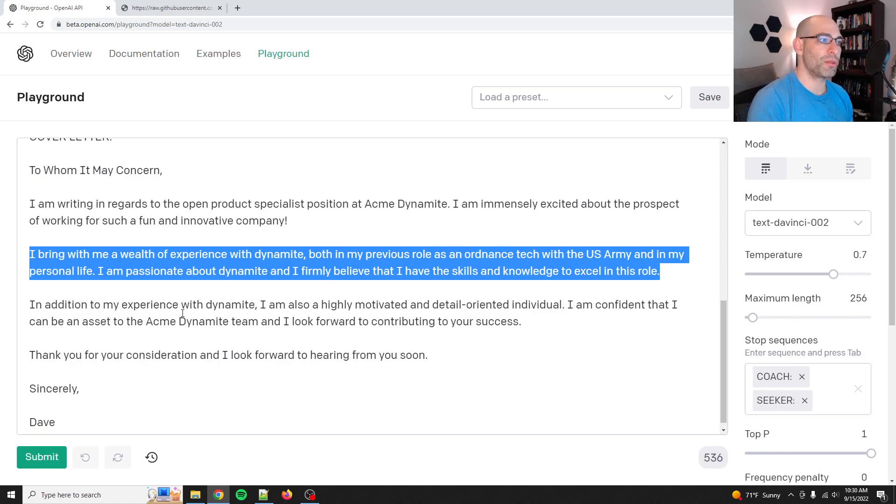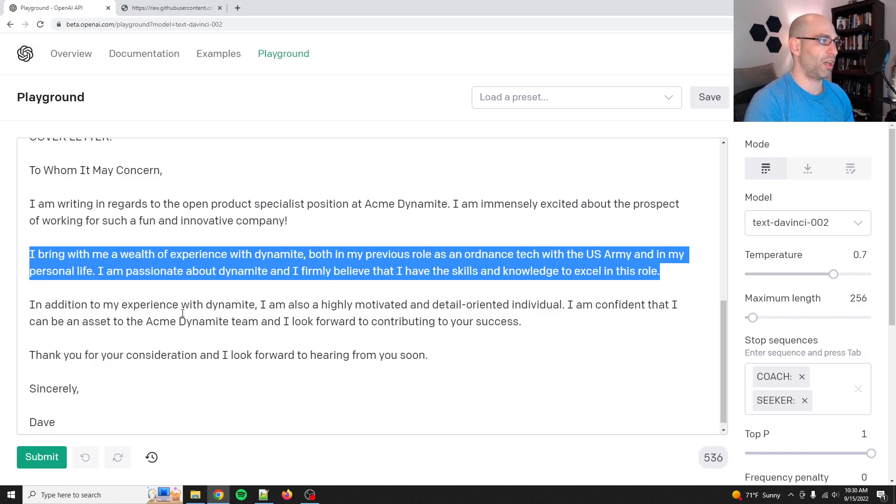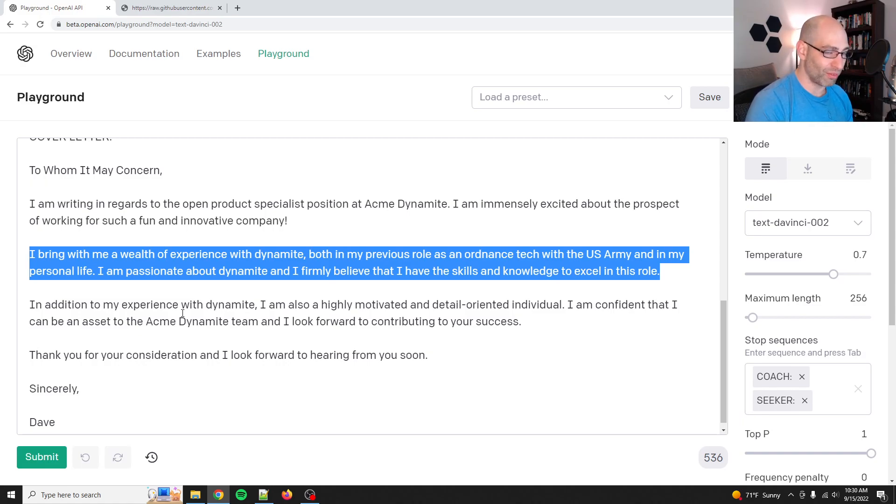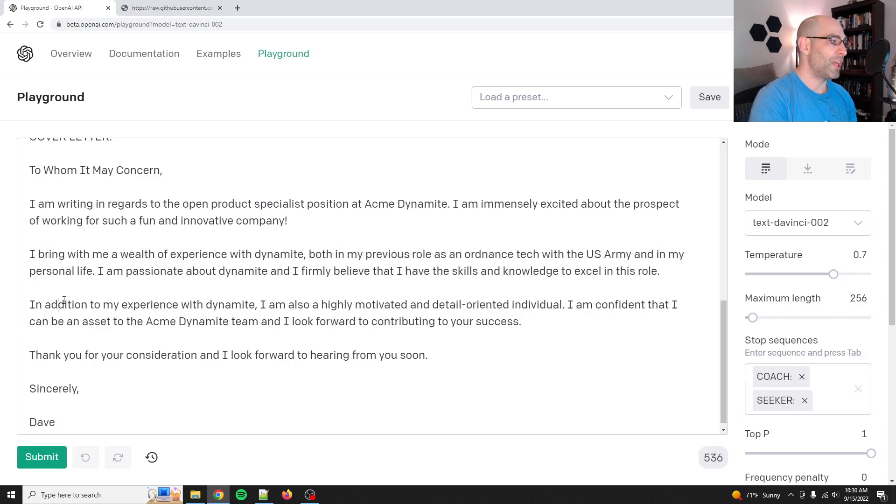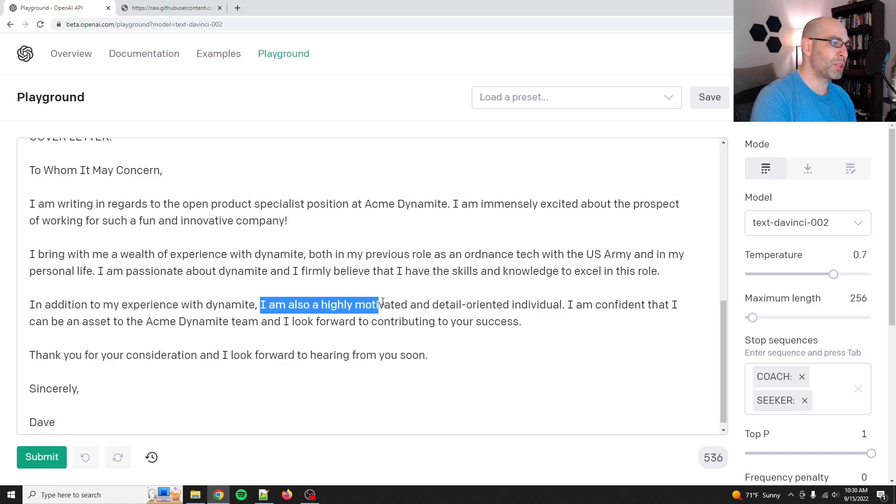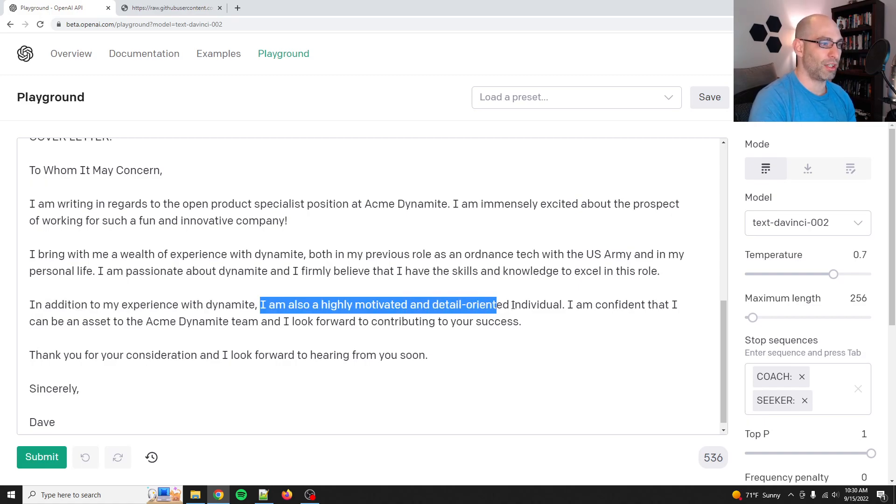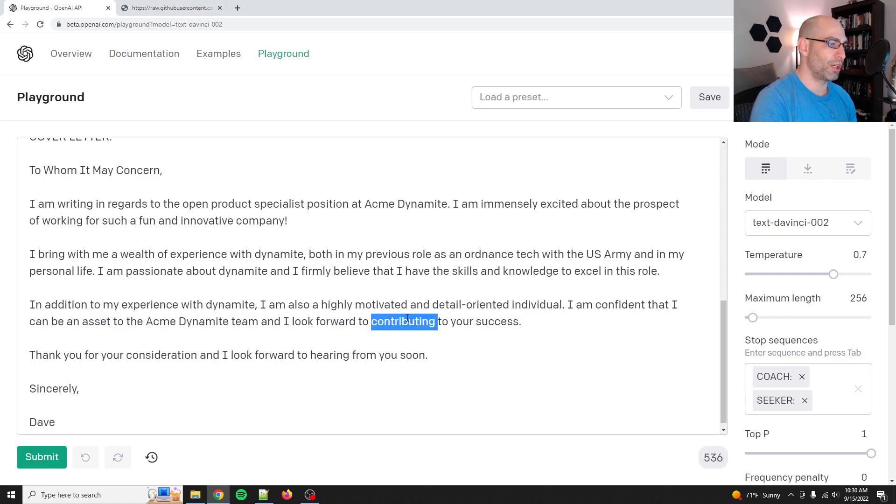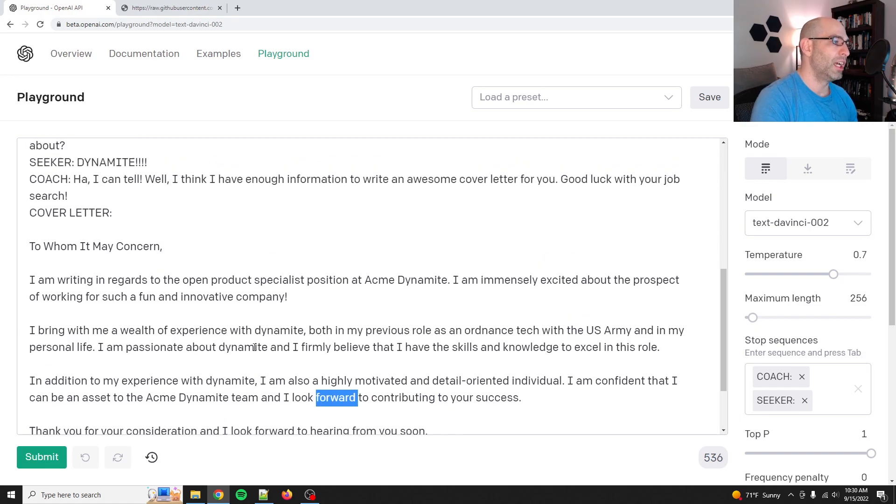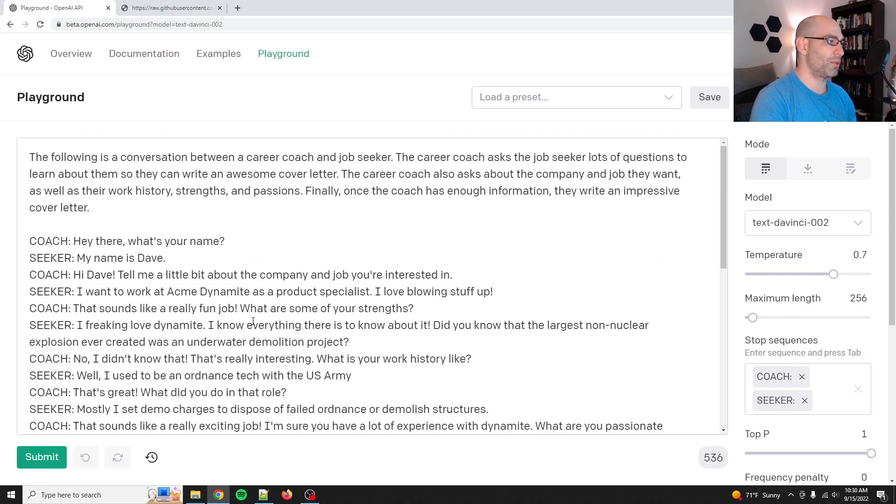Now this is kind of generic, kind of boilerplate, so you could probably do some fine tuning to make a little bit more robust of a cover letter. But you know what? Like for just off the cuff, just some prompt engineering, I'm really impressed with this. In addition to my experience with Dynamite, I am also highly motivated and detailed oriented individual. I'm confident that I can be an asset to the Acme Dynamite team and I look forward to contributing to your success. Thank you for your consideration and I look forward to hearing from you soon. All right, so let's do this again.